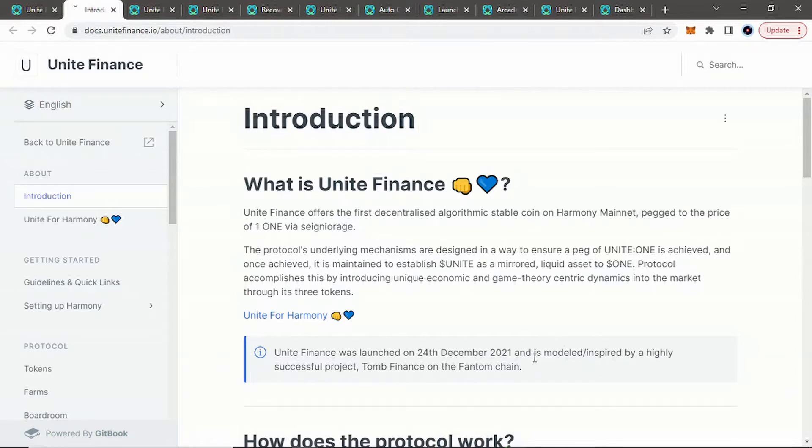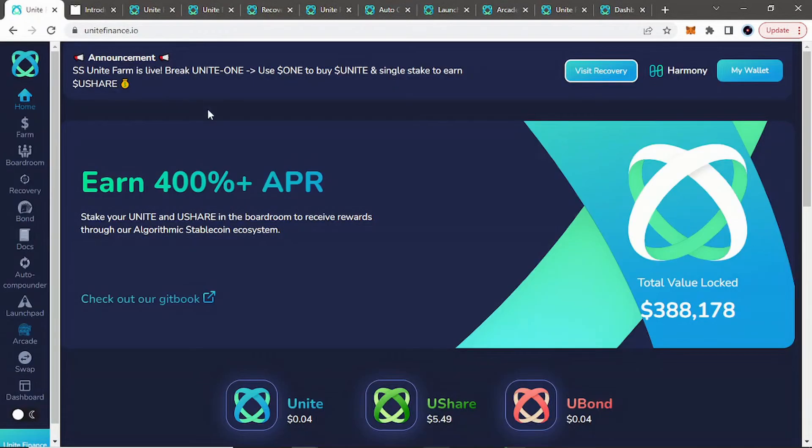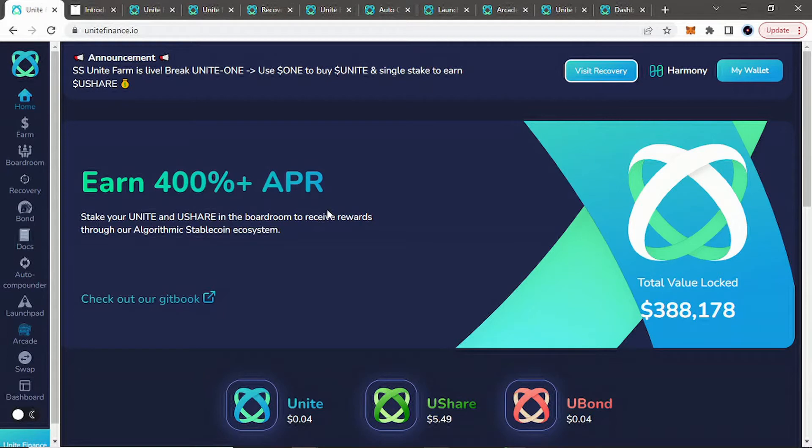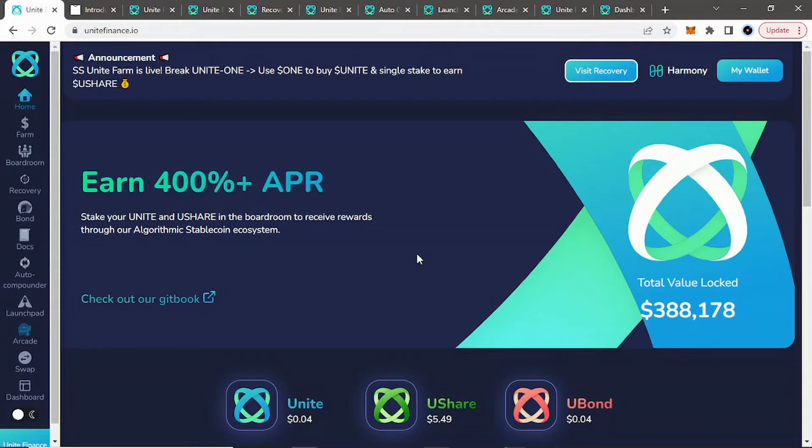So it has been out for a while, and again, they are a fork of Tomb Finance, which is over on the Phantom Chain, which we've done a video on. If you want to go check that out to compare what we're comparing it to. So Unite Finance, you can look at their total value locked is $388,000, not million, $388,000. So pretty small.